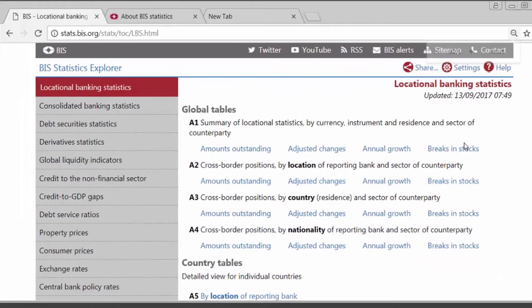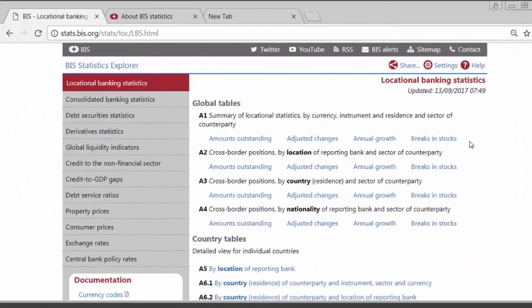We publish two sets of statistics on international banking activity. One is the locational banking statistics, the other is the consolidated banking statistics. The locational, or LBS, are based on the residence or location of the bank, and they include any business between offices of the same bank. The consolidated, or CBS, are based on the headquarters or nationality of the bank, and they exclude or net out all business between related entities of the same bank.